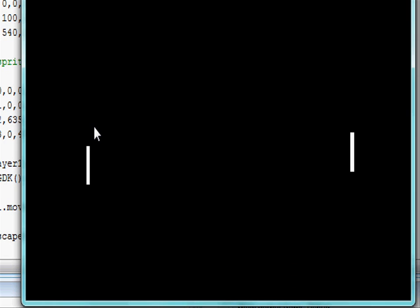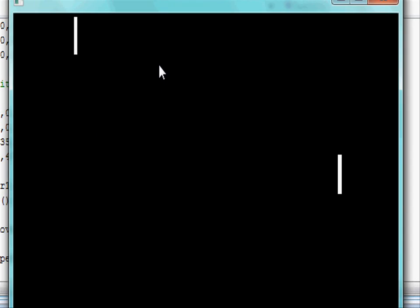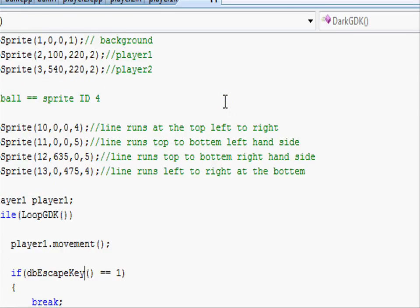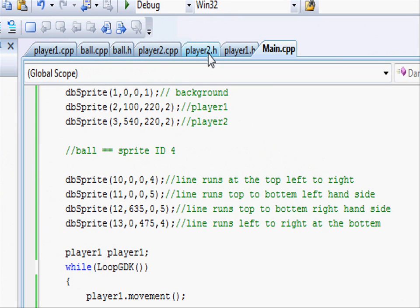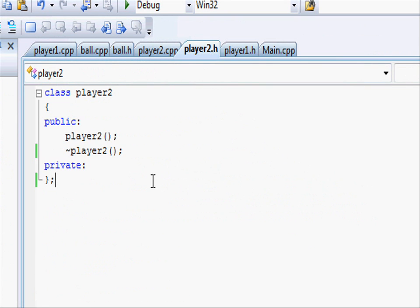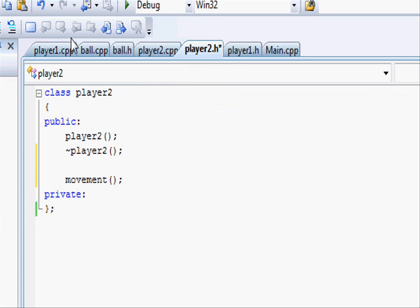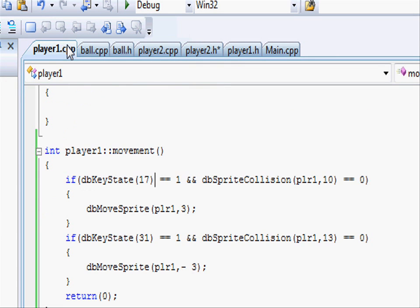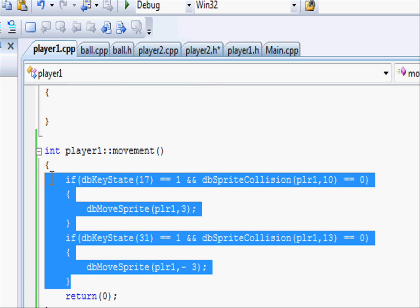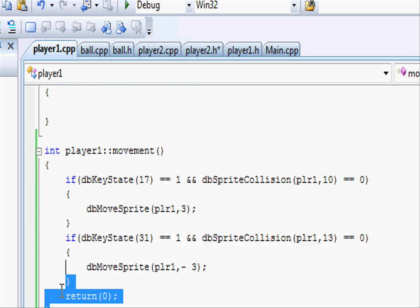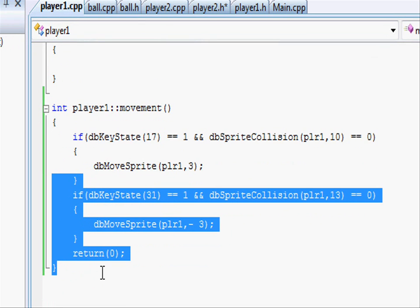Using the W and S key. Now let's go and do exactly the same for player2. So going into our player2.h, just under our structure, let's write int movement just like in player1, open close parentheses and a semicolon.